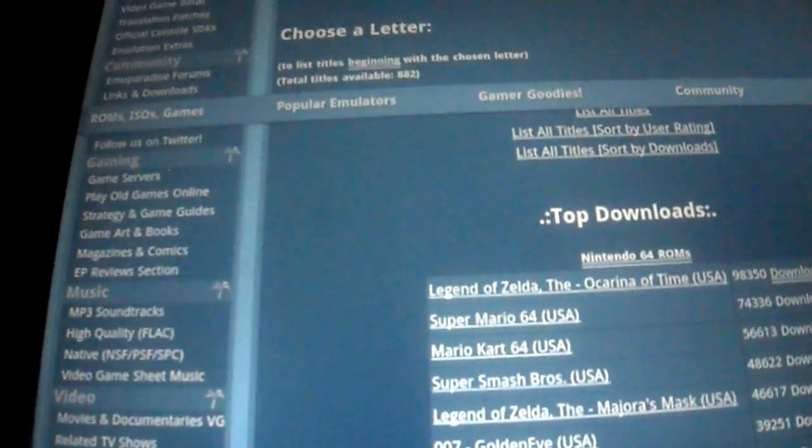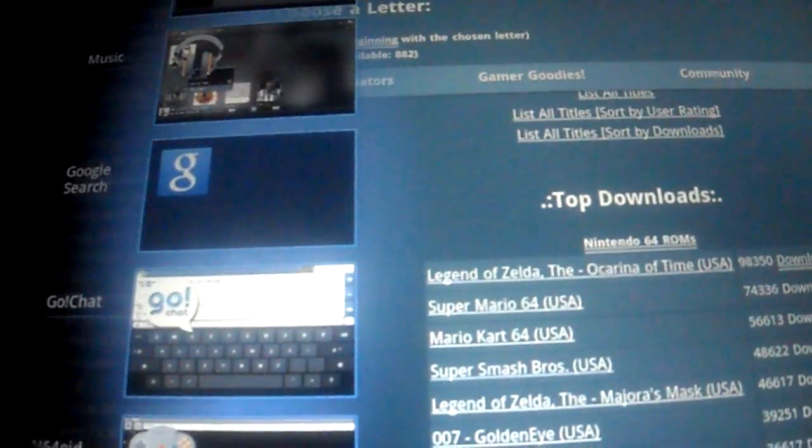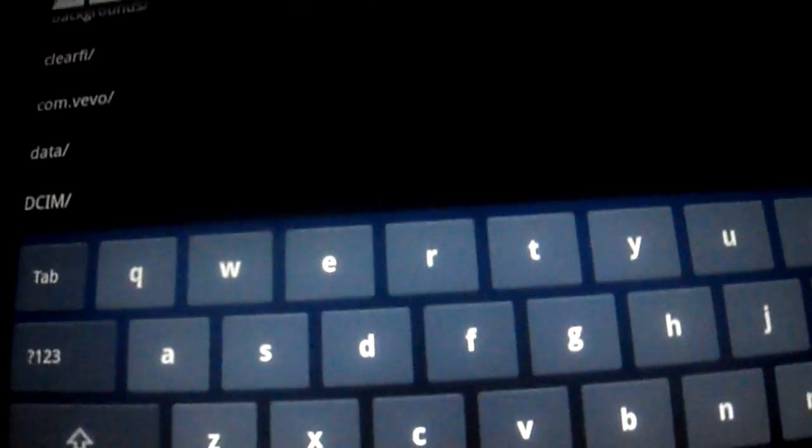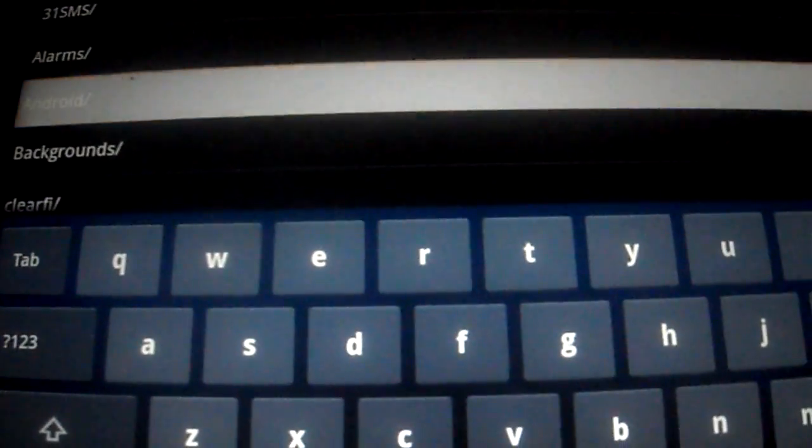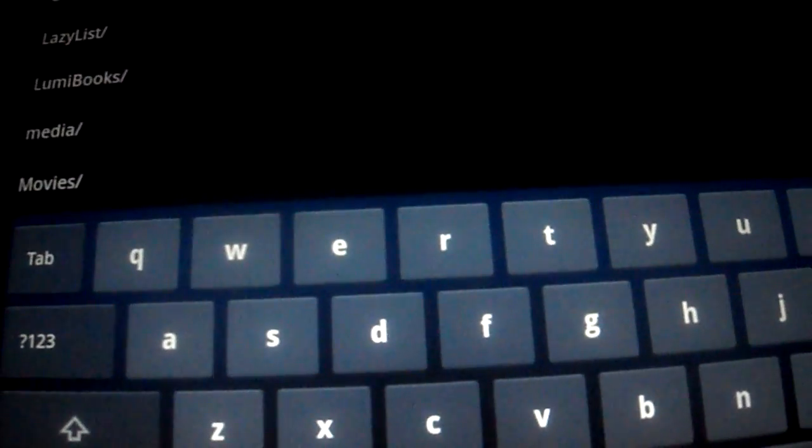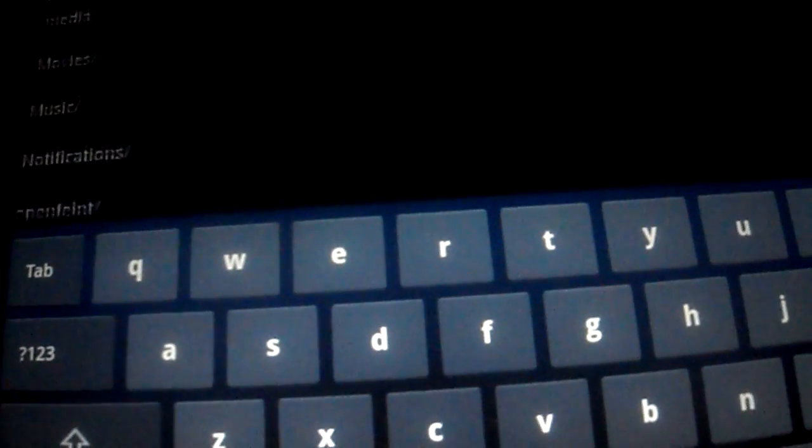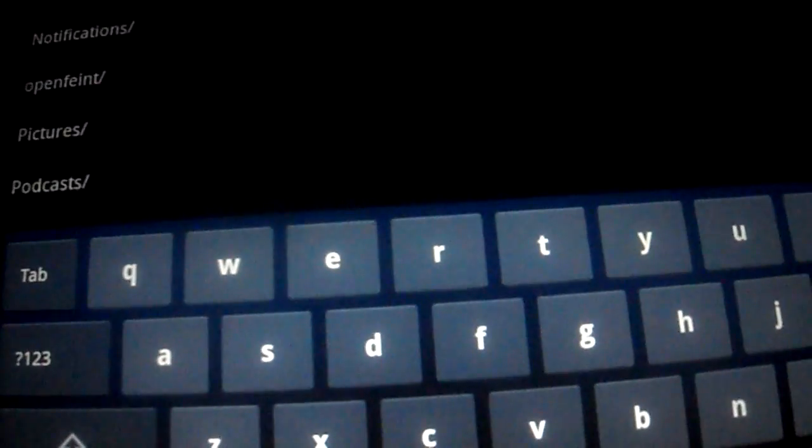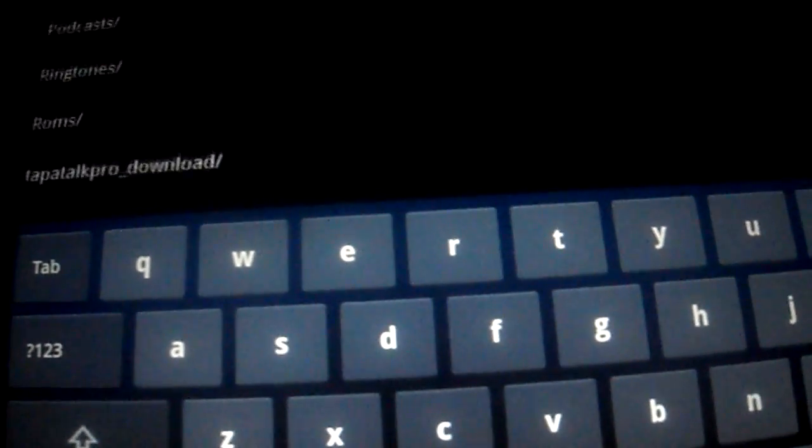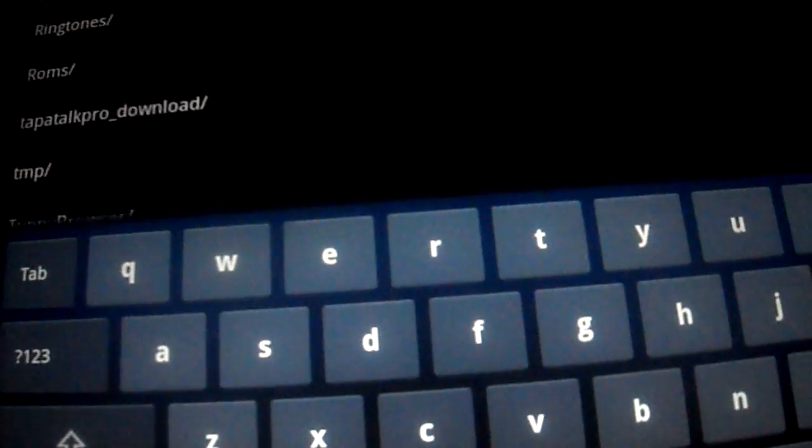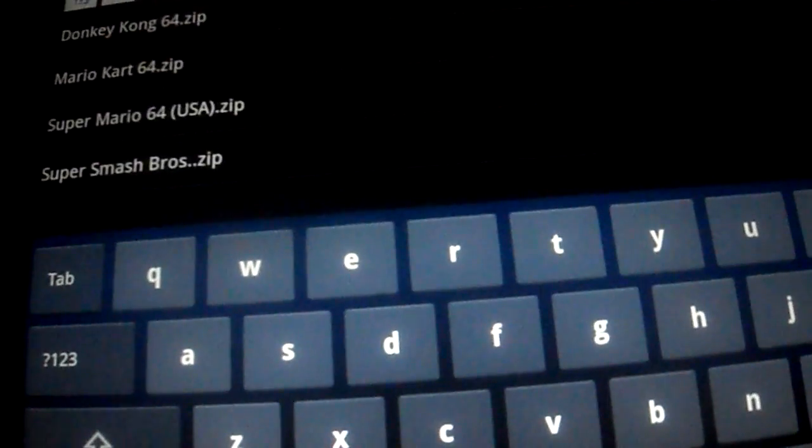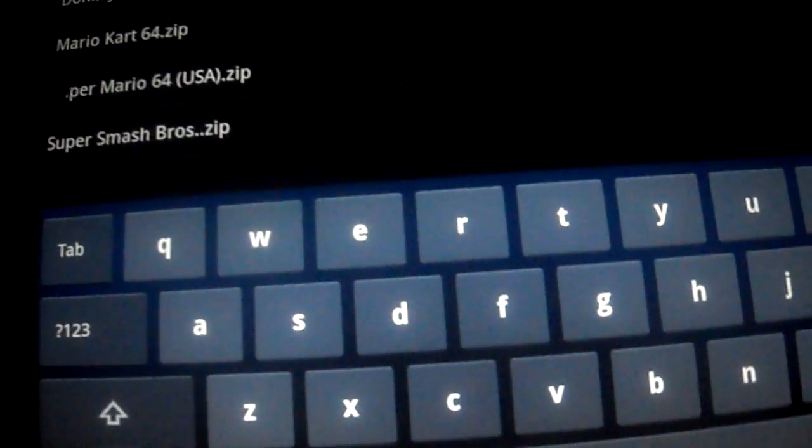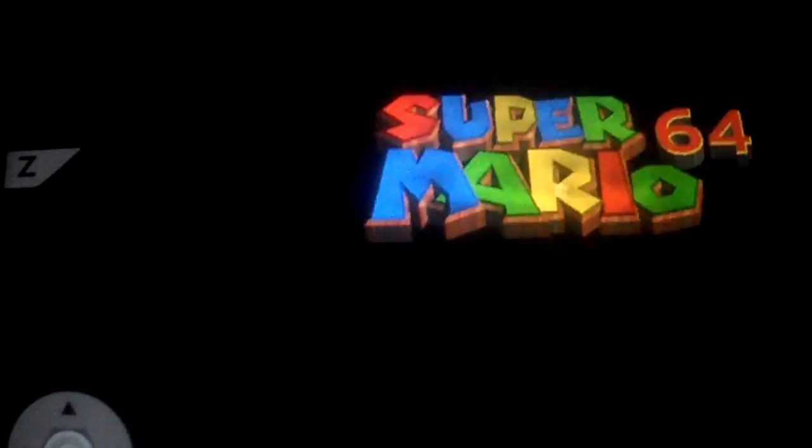You can save it anywhere and then when you go to Nintendo 64 you just point to where you save the ROMs. I have a specific folder, that's the Gameboy Advance one for the GBAoid, ROMs, Nintendo 64, and I have a specific folder Super Mario 64. You just hit it and it will automatically start loading it up.